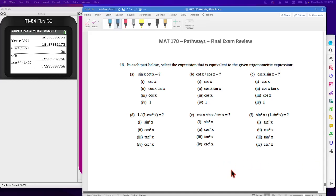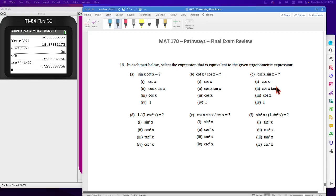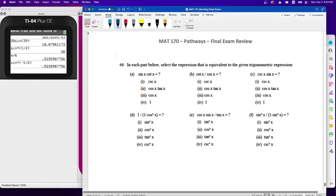Here's the last question in the final exam review. What they want us to do is use trigonometric identities to rewrite this expression. What I'd like to do is rewrite every function in terms of sine or cosine.